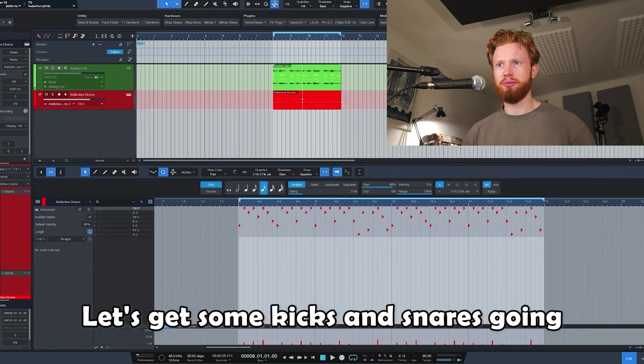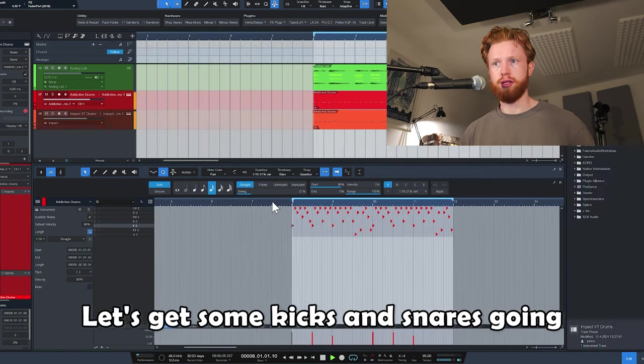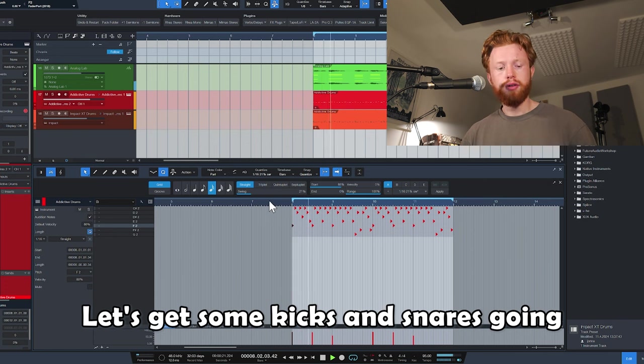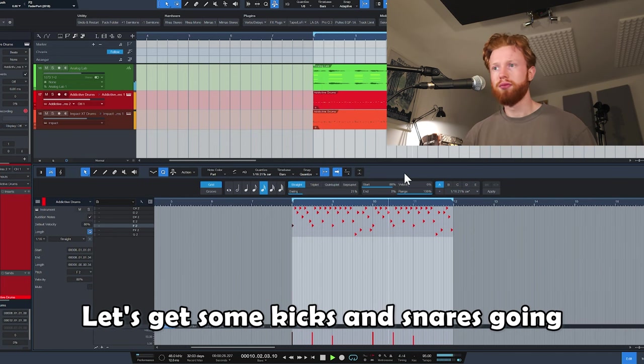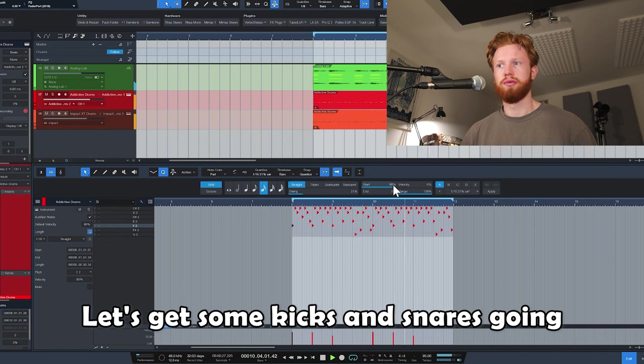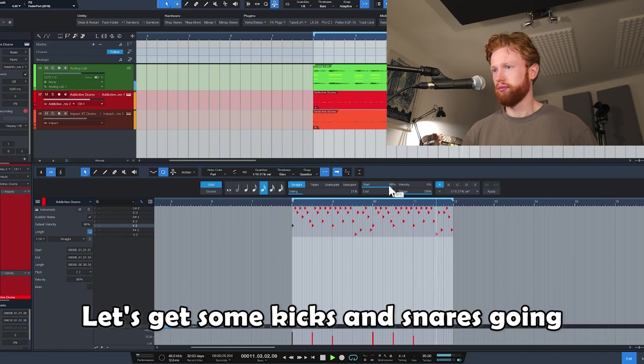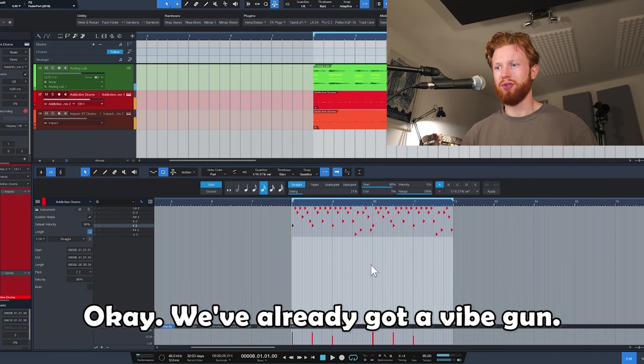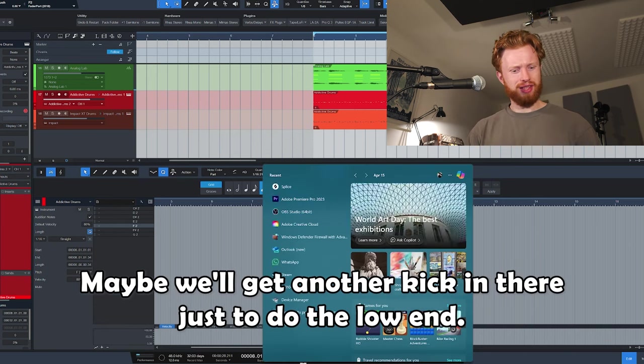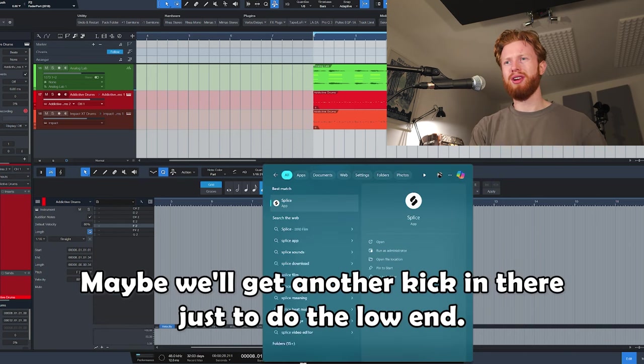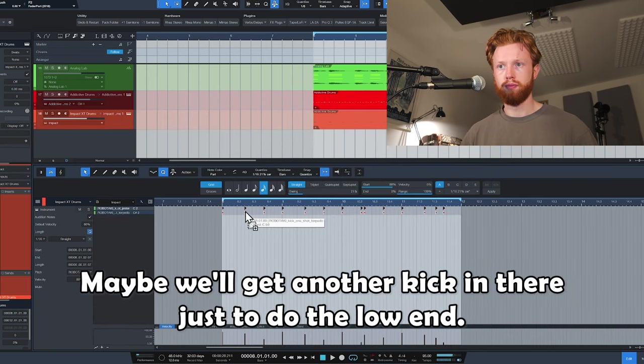Okay, now we're going to play around with the different notes we've got in here to make some different sounds. Ooh, yes. Let's get some kicks and snares going. We've already got a vibe going. Maybe we'll get another kick in there just to do the low end.